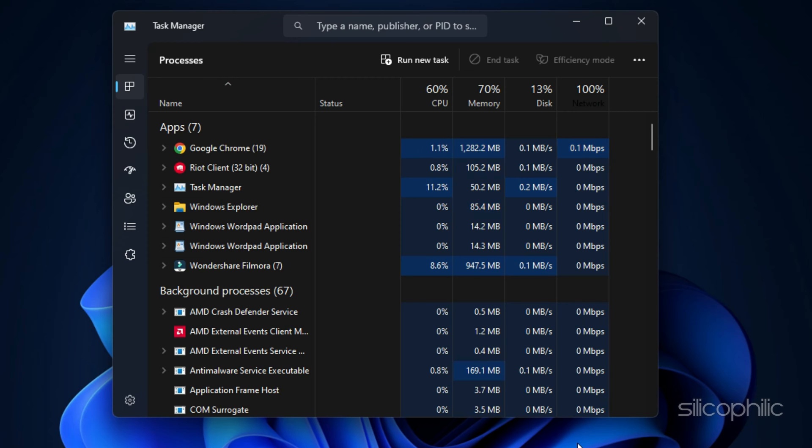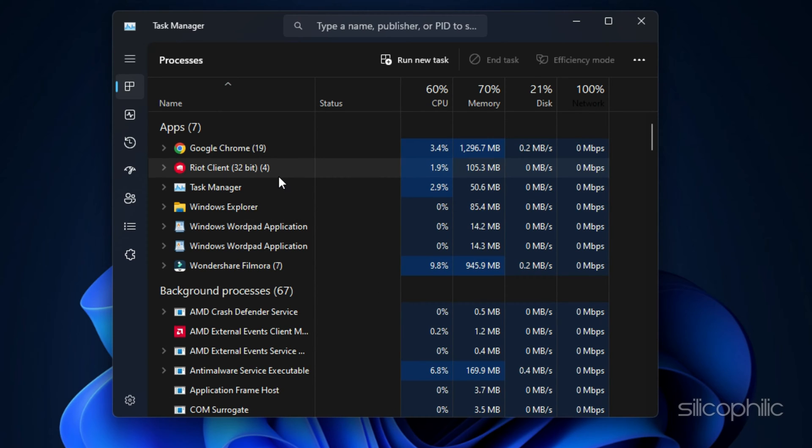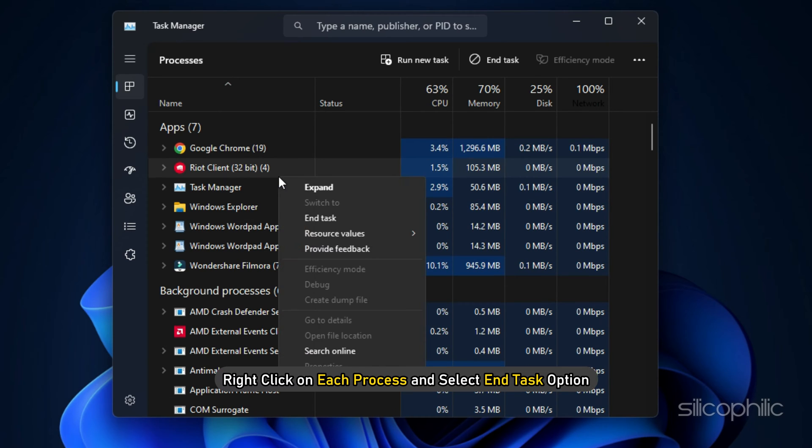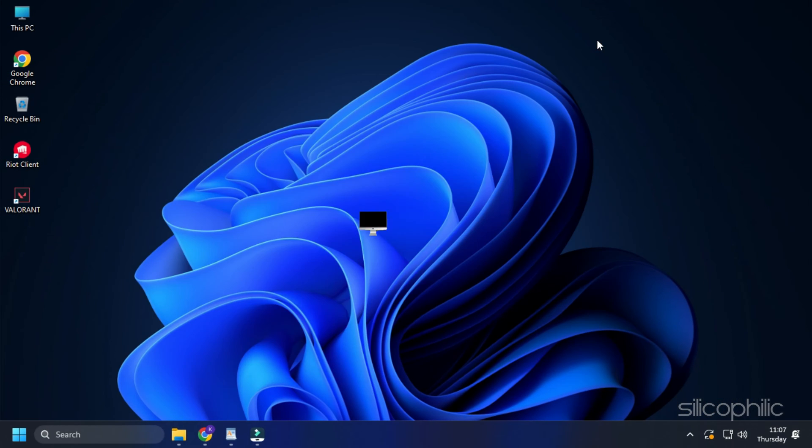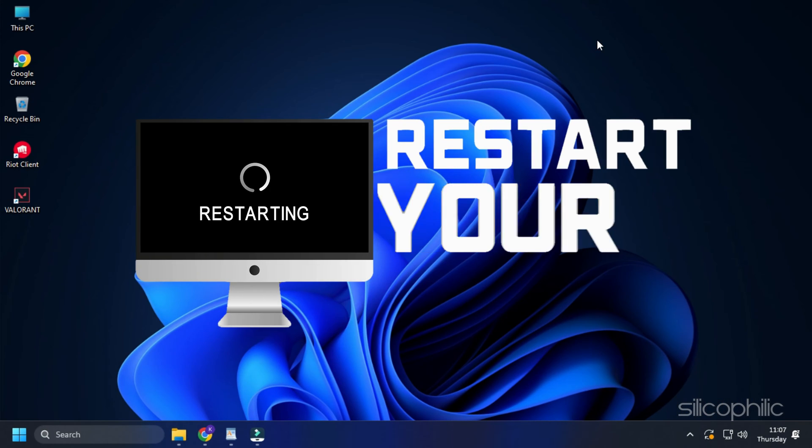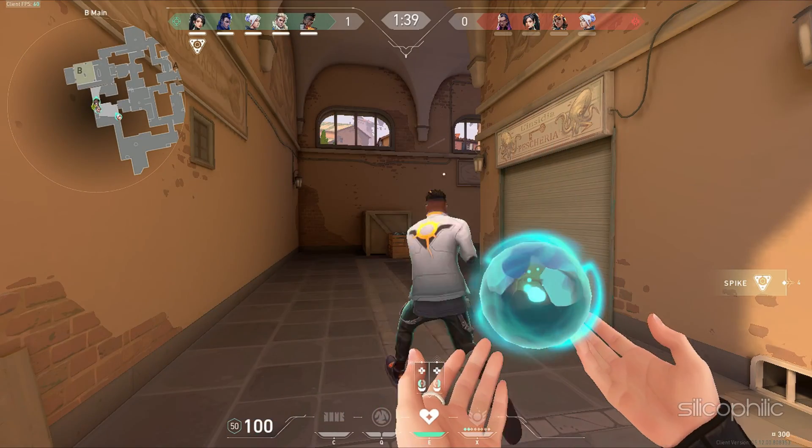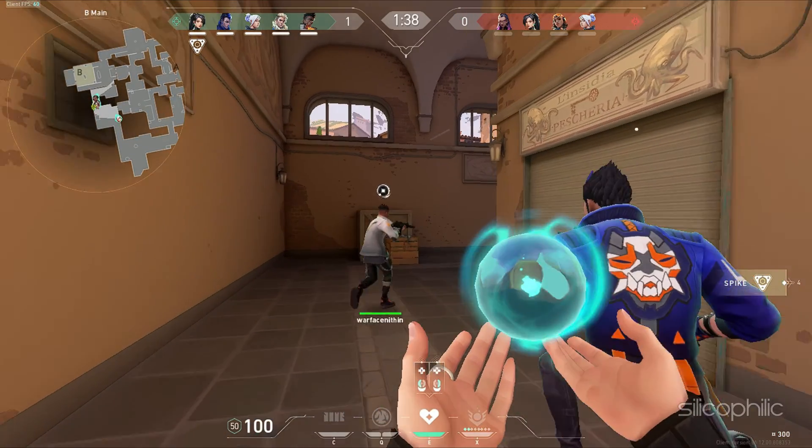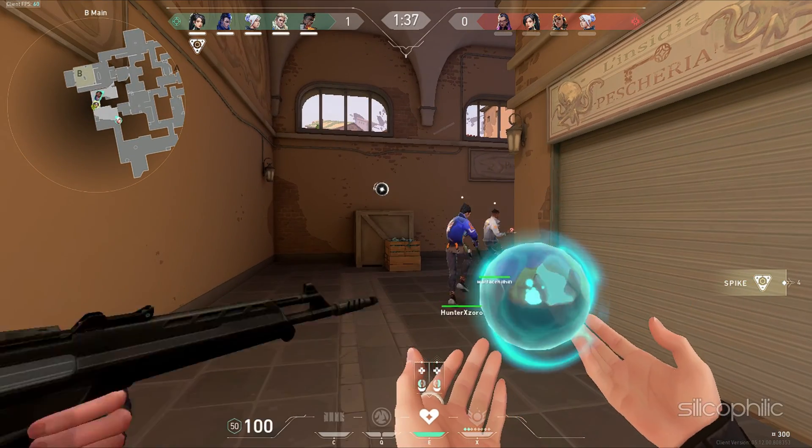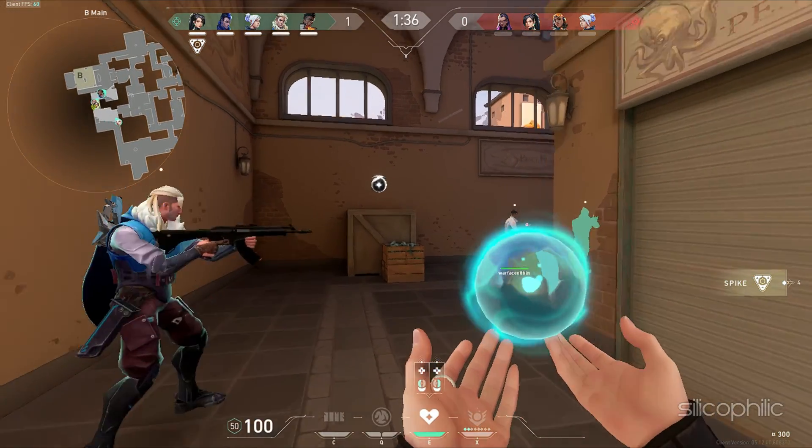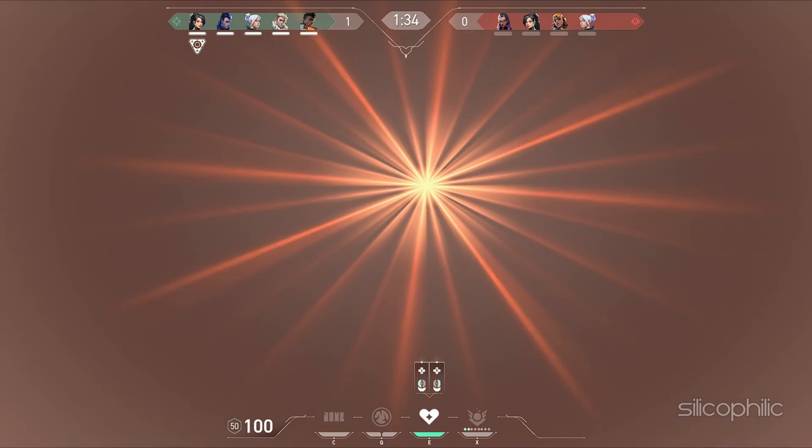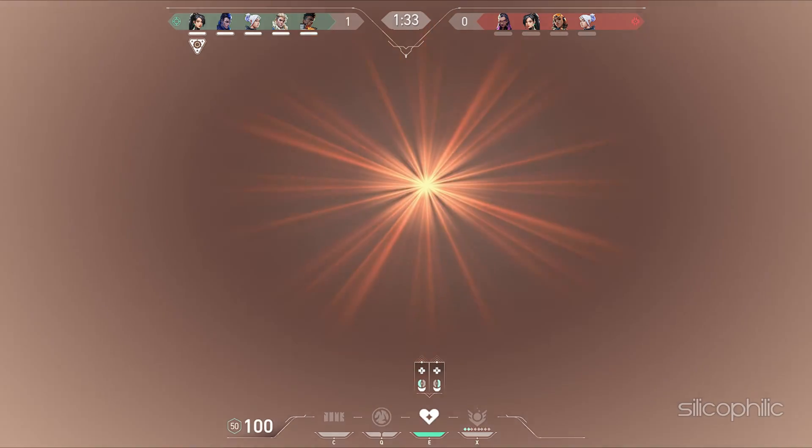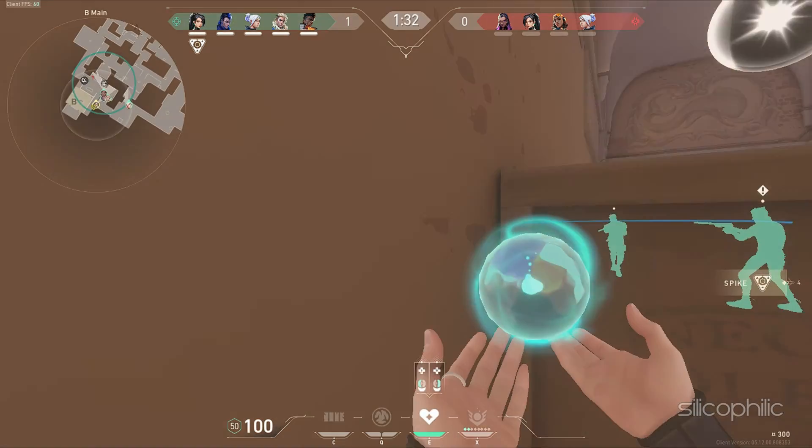Go to the Processes tab and look for all the tasks related to Riot client. Right-click on each process and select End Task option. Now restart your PC and then restart your game and see if the issue is fixed. If the error persists, go to the next methods to fix them.